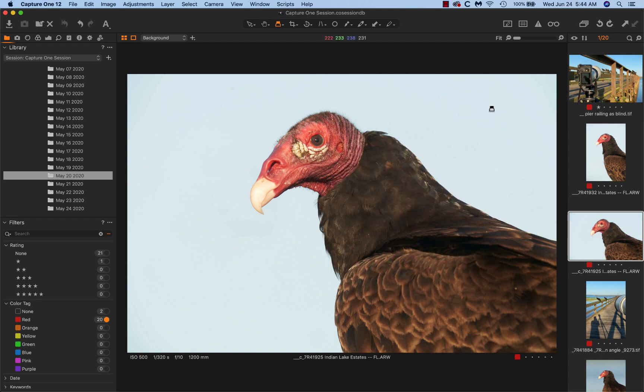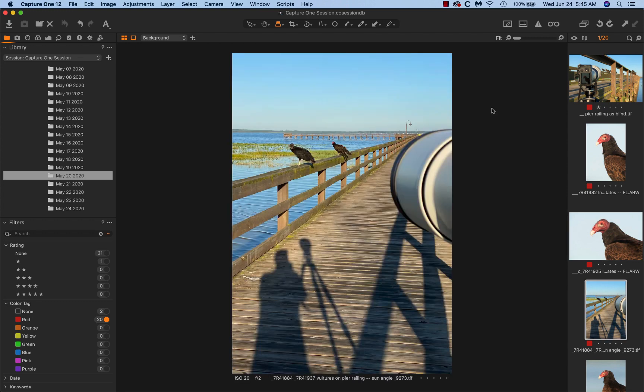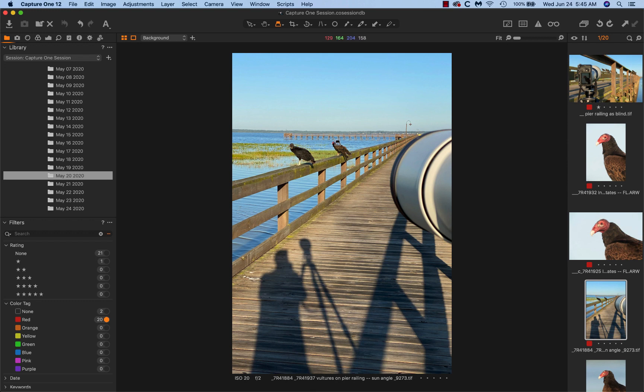And then I decided that the birds seemed pretty copacetic with my presence. So I went up on the pier, and the trick here is to move very, very slowly. You can see most of the vultures flew off except for two. One black vulture and one turkey vulture with the red head.